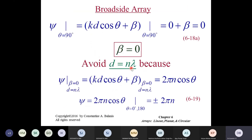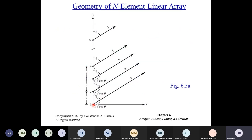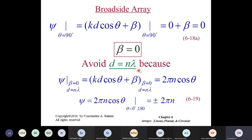You should avoid element spacing d = nλ (n integer) for the broadside array, because at d = nλ, θ = 0° or 180° also satisfies ψ = 0, causing grating lobes in those directions. So at d = λ, you get significant radiation at θ = 0° and 180° in addition to θ = 90°. Grating lobes start appearing for d ≥ λ; λ/4 spacing is generally the better choice.